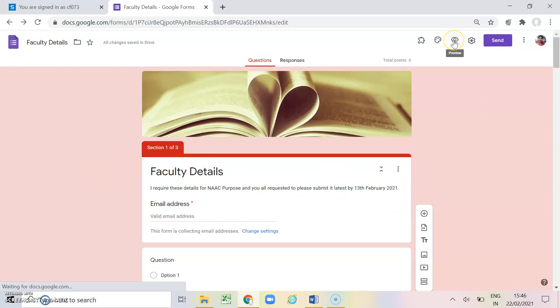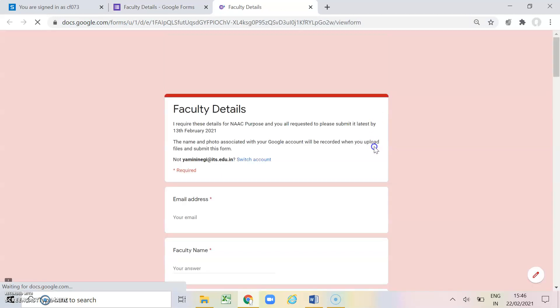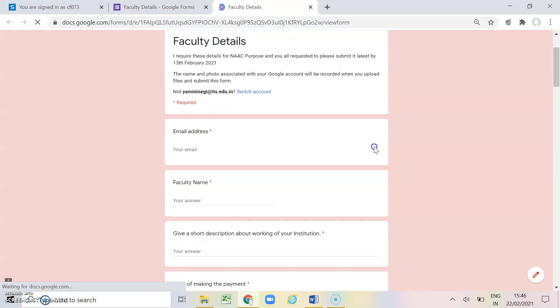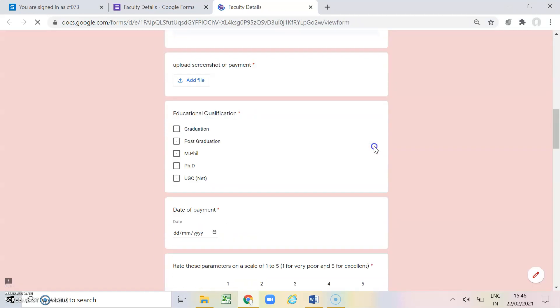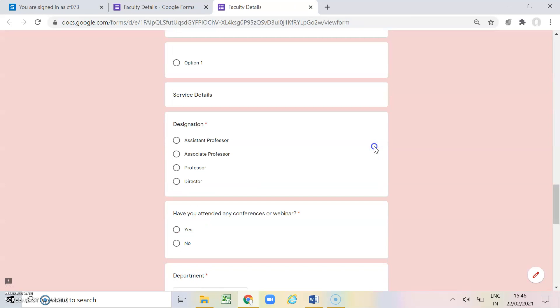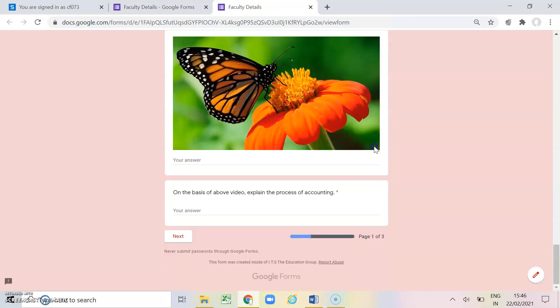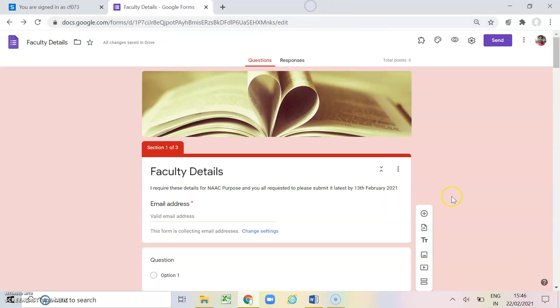Now another is this preview which we have already covered. This will help you in showing how the google form will appear to your user. So this is how it will appear before your user.